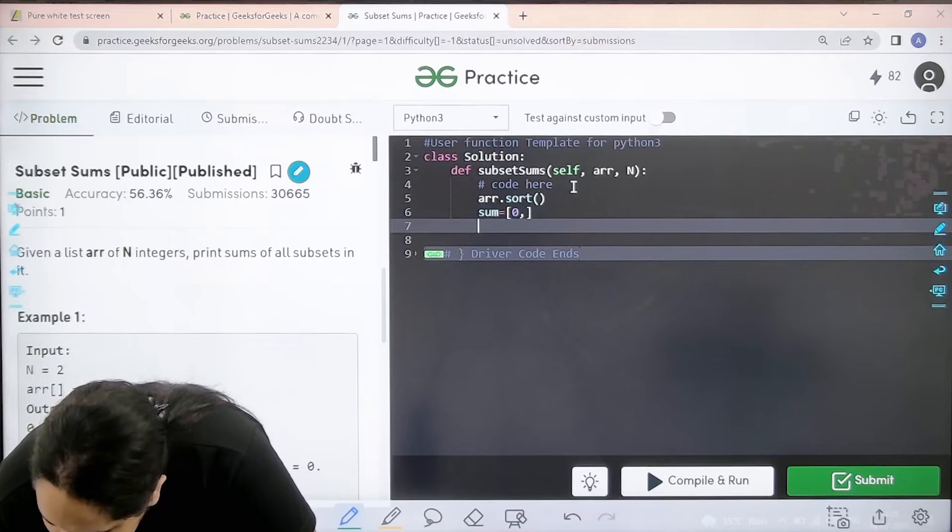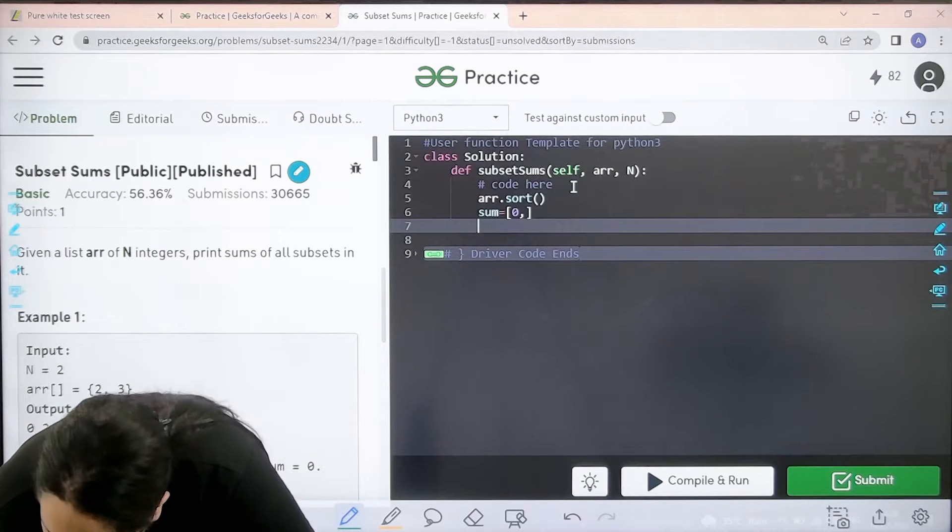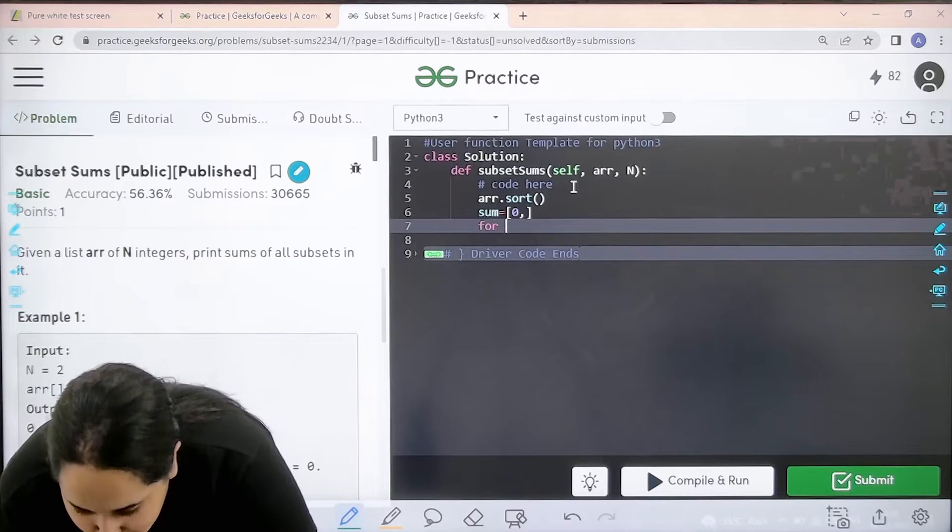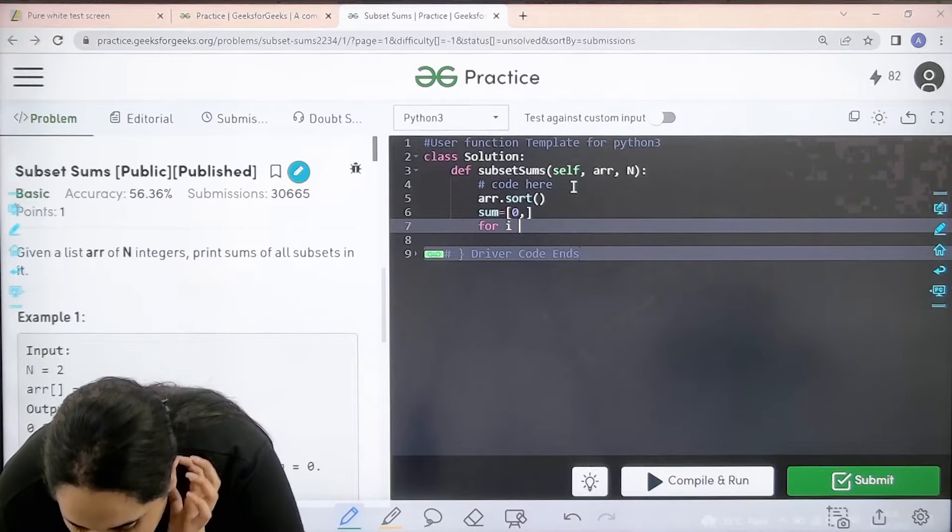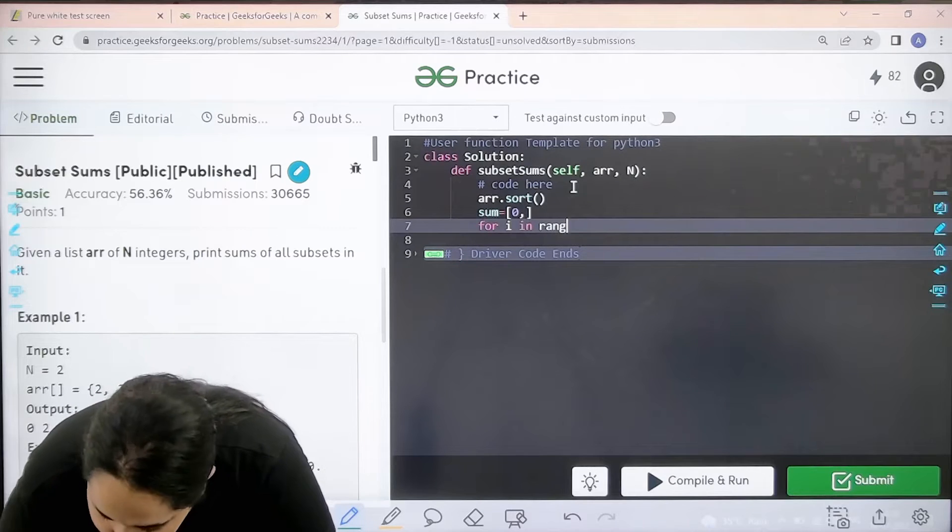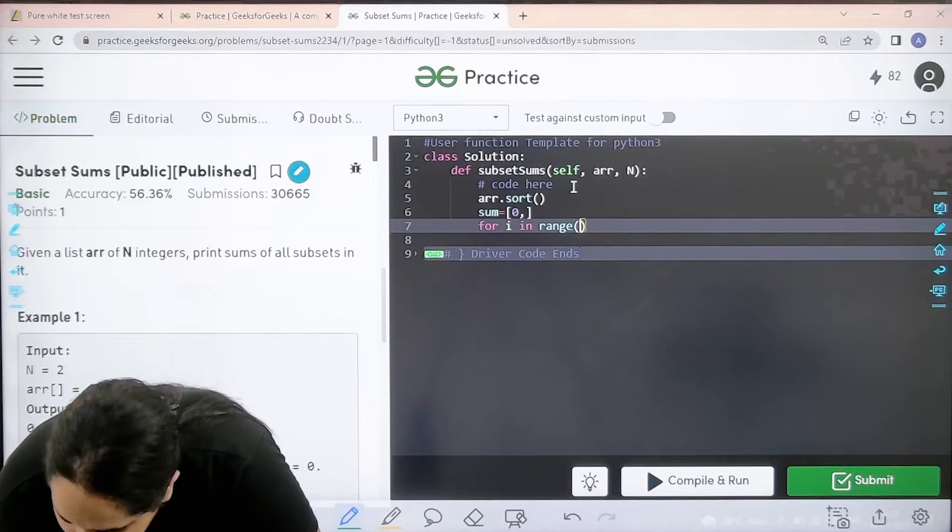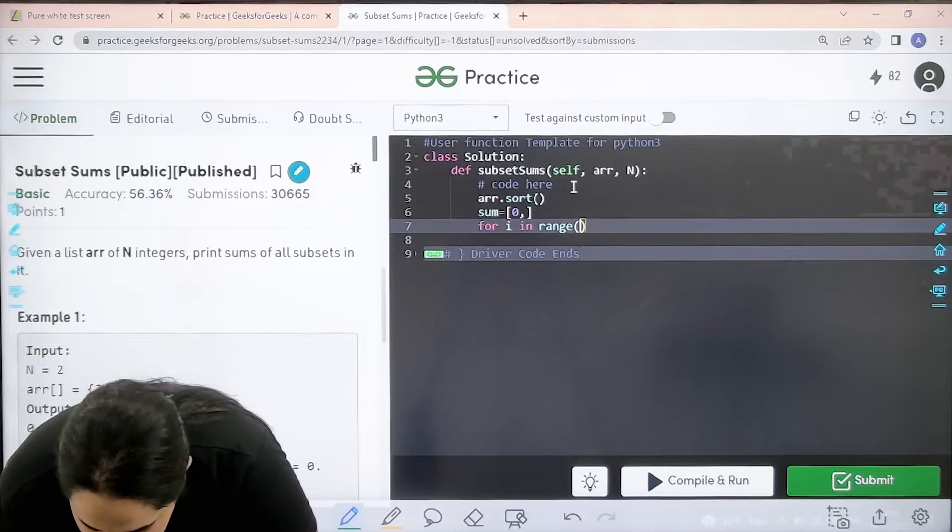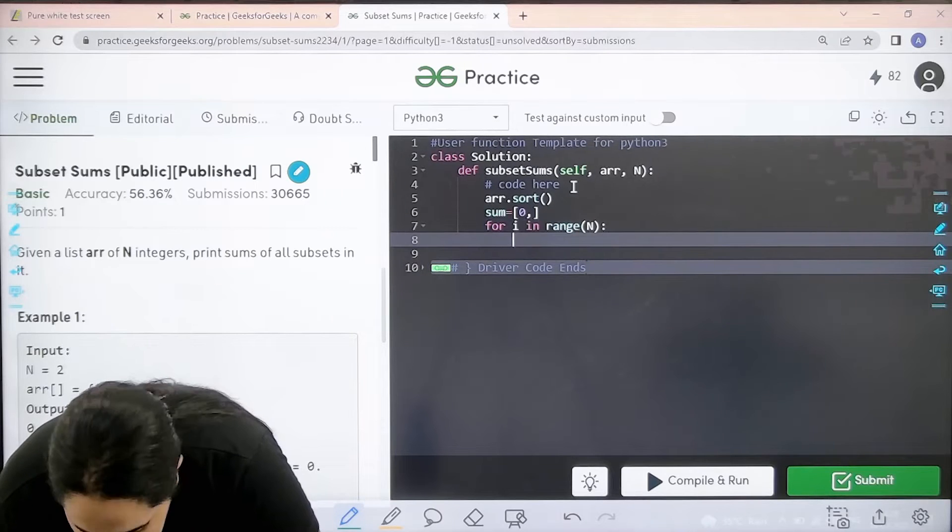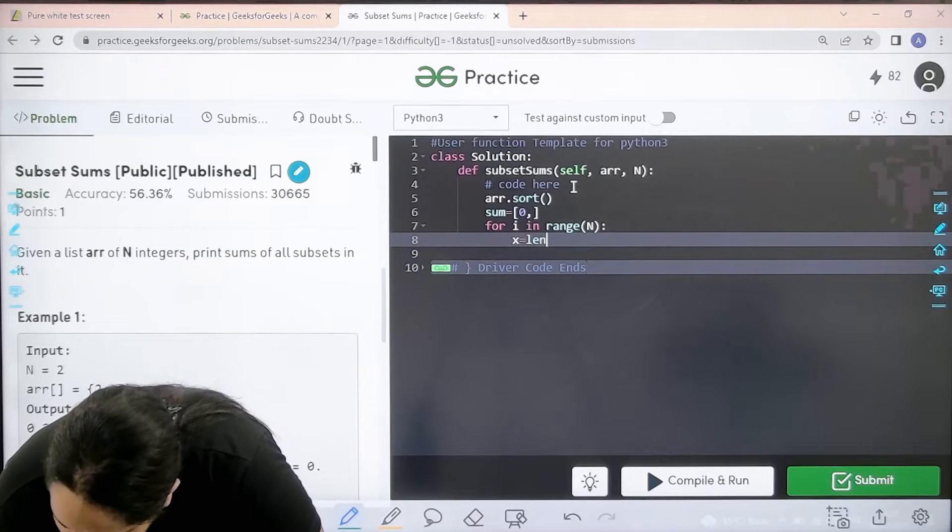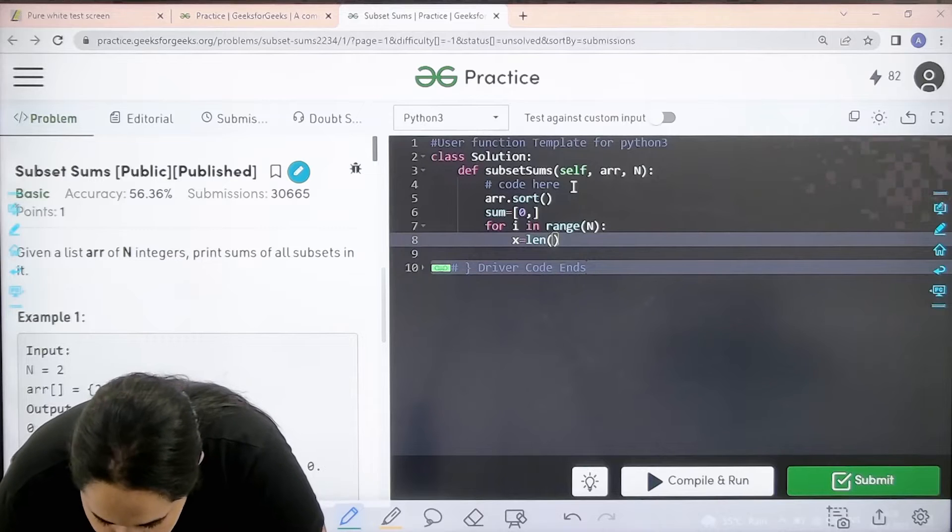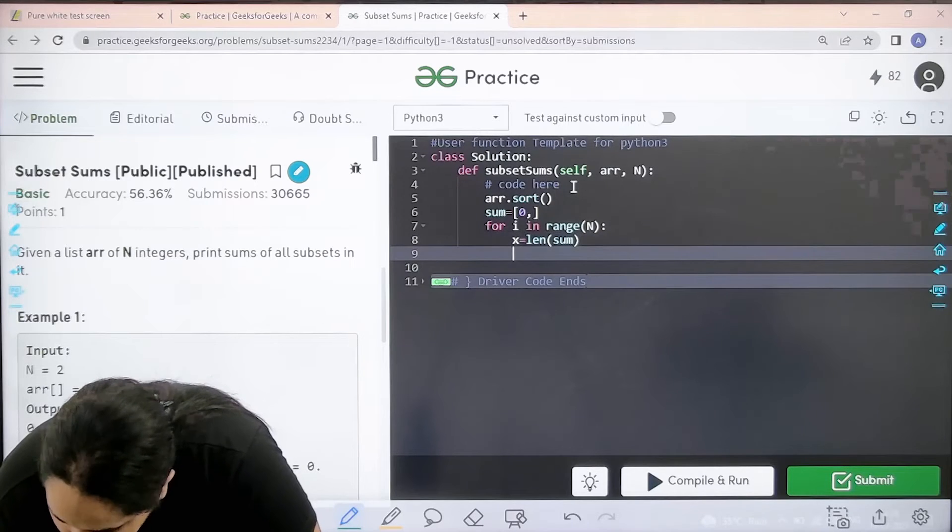Now the next thing is for I loop. Basically I am starting the for loop: for I in range N. N is the array. Then X equals length. Length of what? Length of sum.